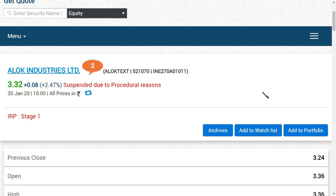When the company is under insolvency process, it's going to be taken over by another company. Here, Alok Industry is the insolvency company and it's going to be taken over by Reliance Industries Limited.